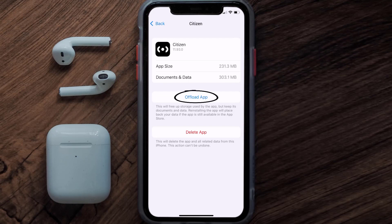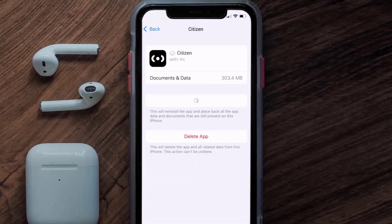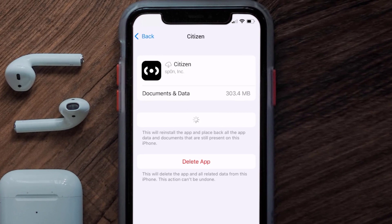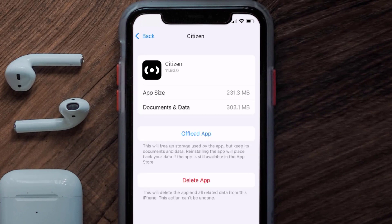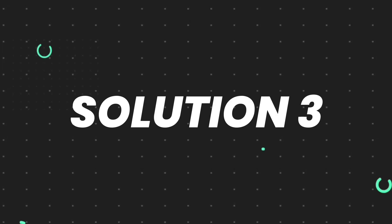Once you're on this screen, you need to tap on Offload App, then tap again to confirm. It'll take a bit for processing and then a Reinstall button will show up — simply tap on it to reinstall the app. This should fix the issue.